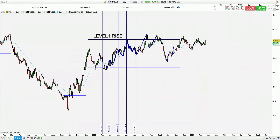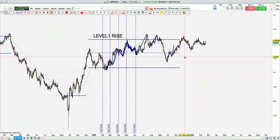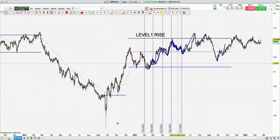GBPCAD — I know it's nothing surpassing level one rise. I'm not going to get drawn into that one.